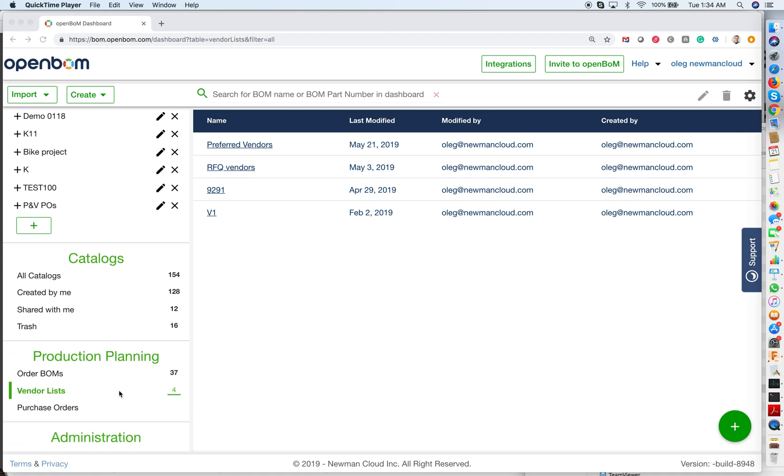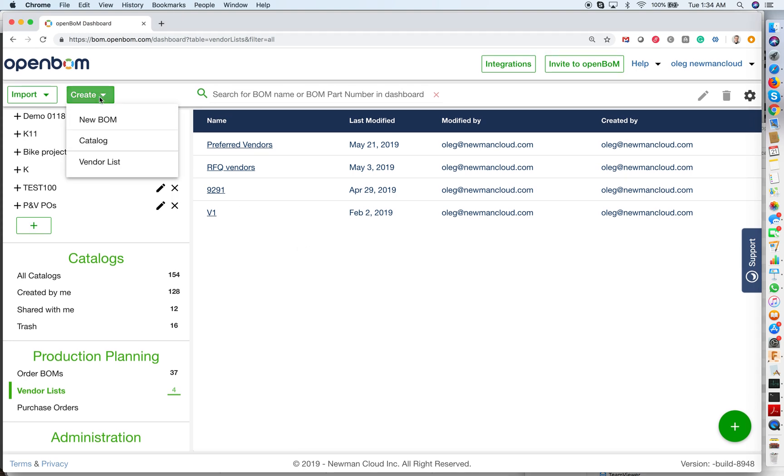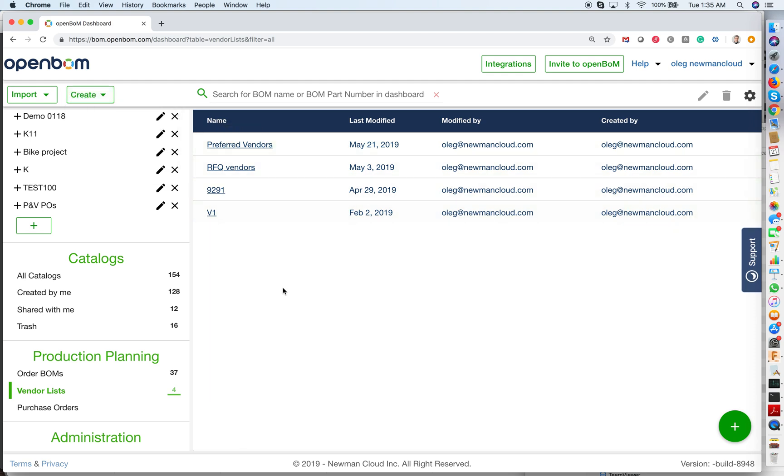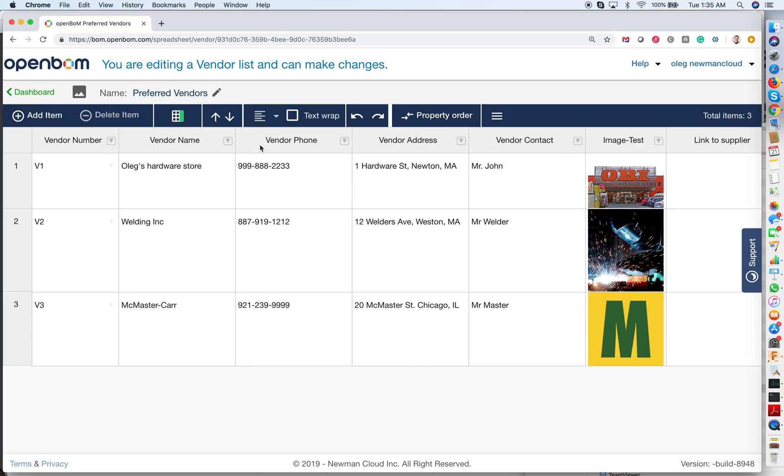You navigate to the vendor lists, and you can either create a new vendor list or edit existing vendor lists. In my example, I already created a vendor list, and as you can see,